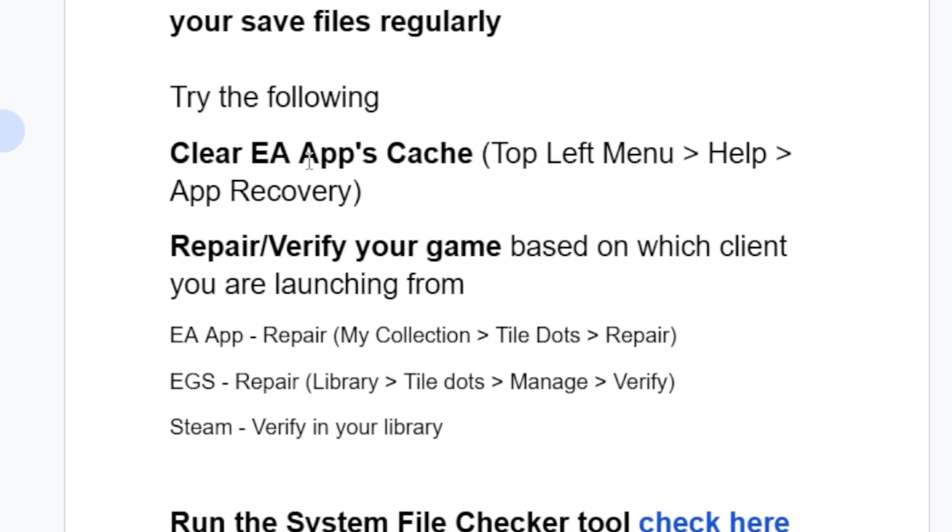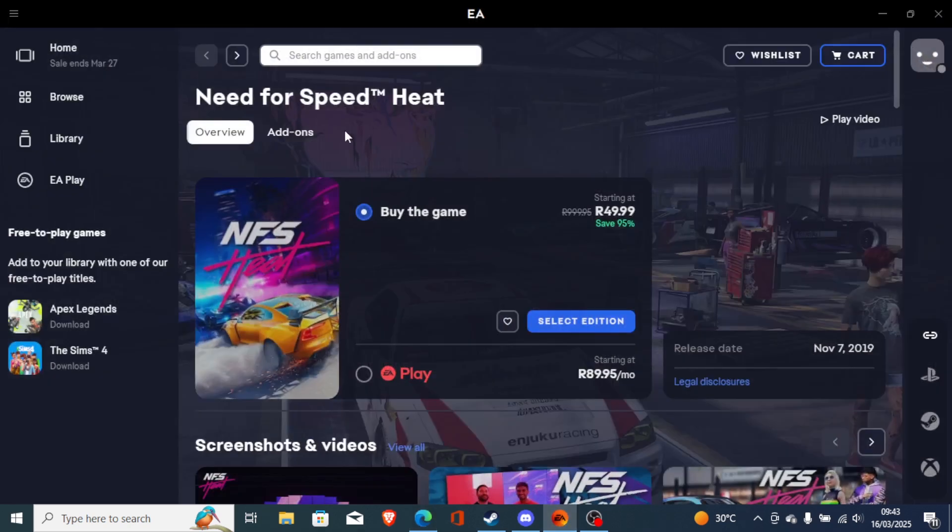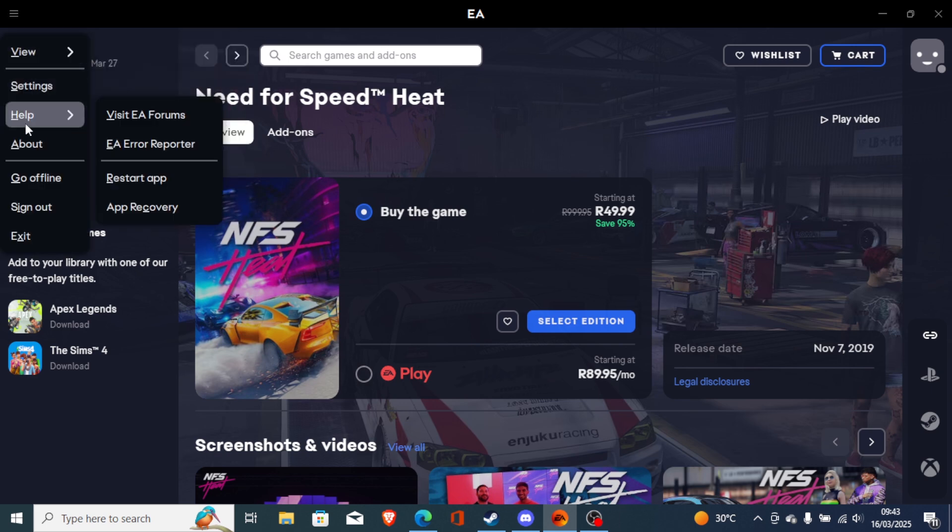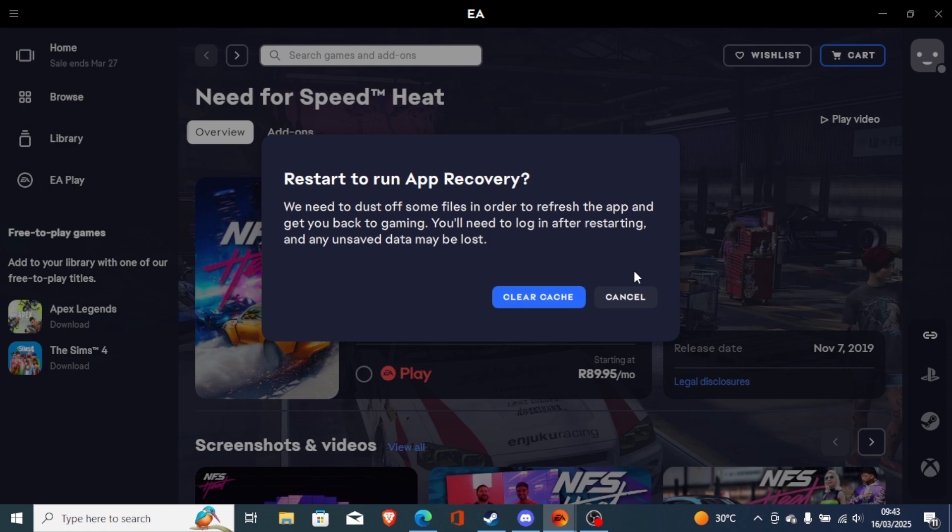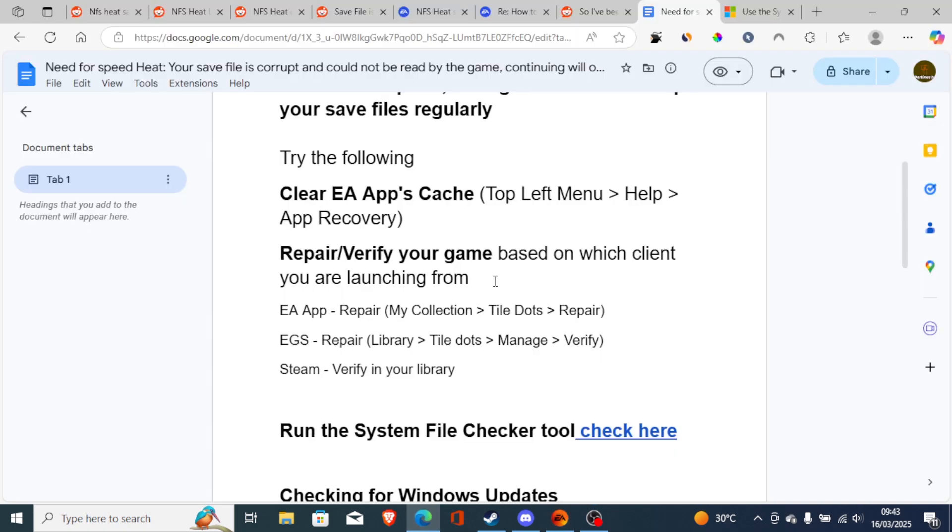To clear EA App's cache, if you've downloaded the game through EA or Origin, just come here to the EA app and click this menu, then go to Help, then select App Recovery, and then select Clear Cache. This will clear the cache and try to fix any corrupted files on your games. After that, try to launch the game to see if the issue has been resolved.